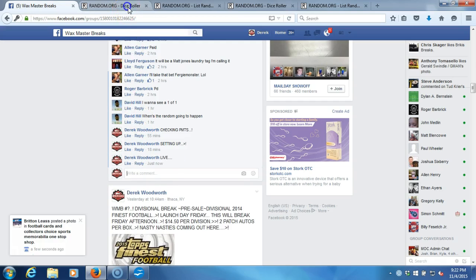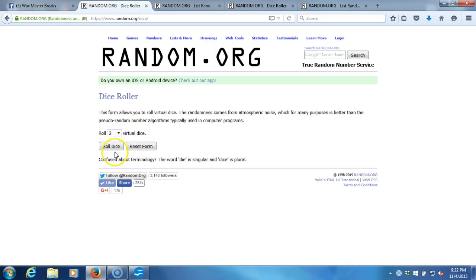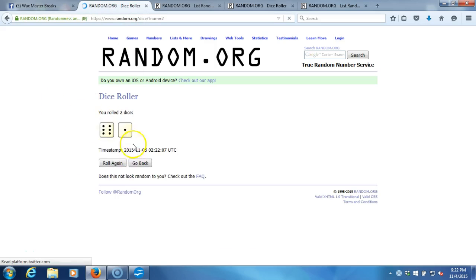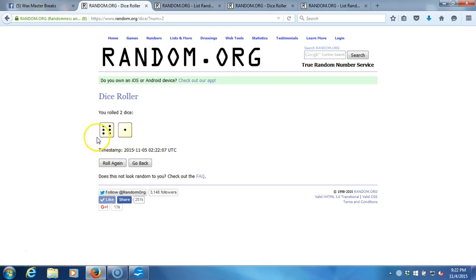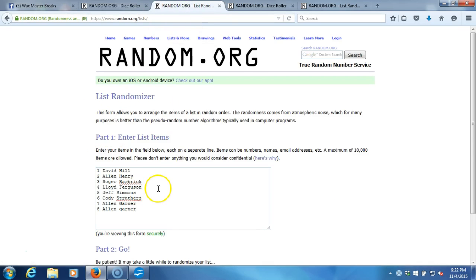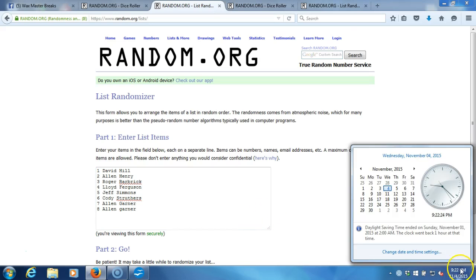Up here to our dice roll, two dice one time, no snake eyes. Seven on the dice roll. Here's our list: David Hill for one, Alan Henry for one, Roger Barber for one, Lloyd Ferguson for one, Jeff Simmons, Cody Struthers one, and Alan Garner for the last two. Timestamp is 9:22 p.m. Eastern Standard Time New York.